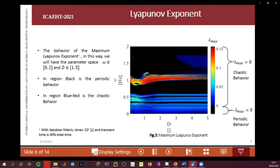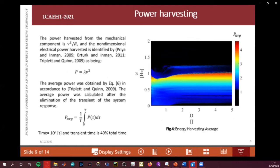In the region of maximum Lyapunov exponent value, the system exhibits chaotic behavior. Another analysis concerns the power harvesting — from the mechanical components, from the voltage — shown here.